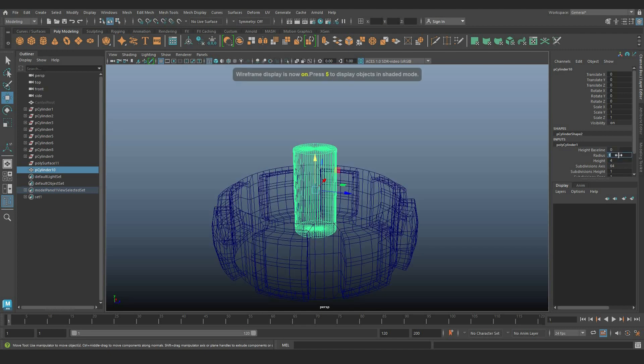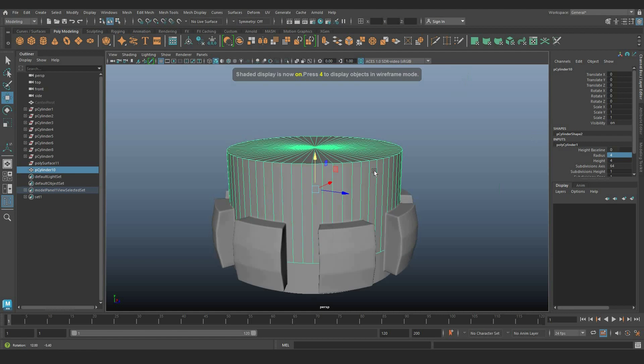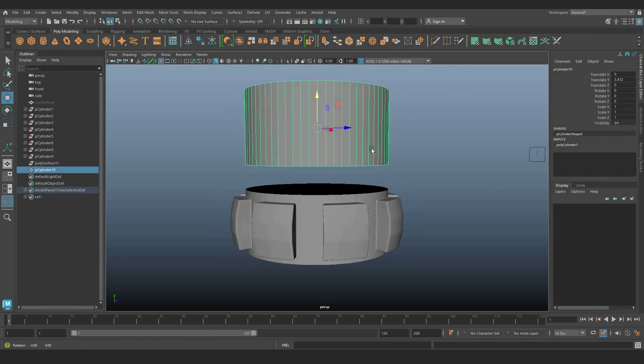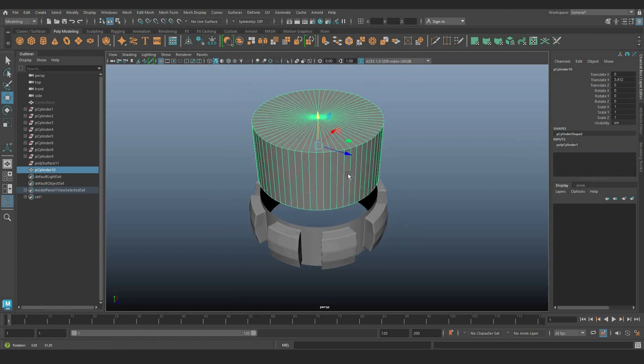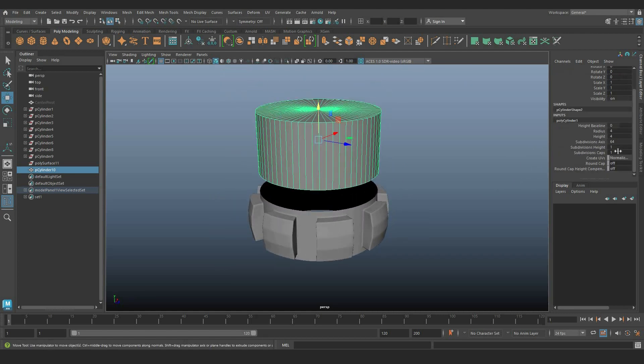Similarly, separate the top and bottom portions of the cylinder and follow the earlier steps for shape creation.